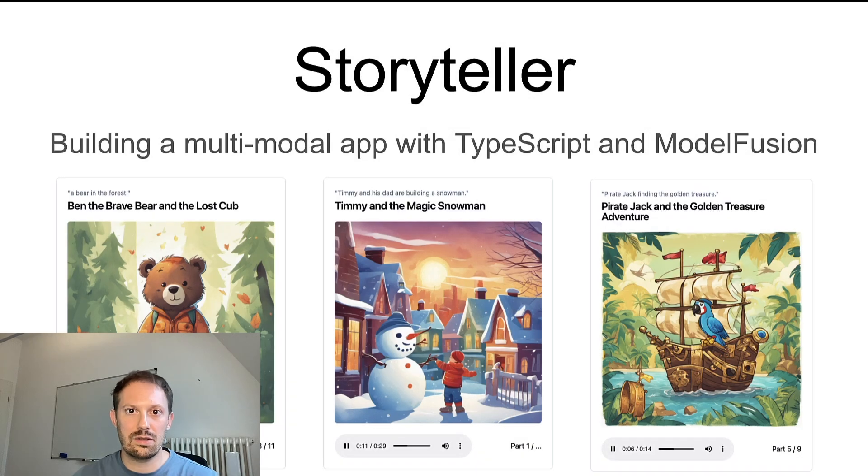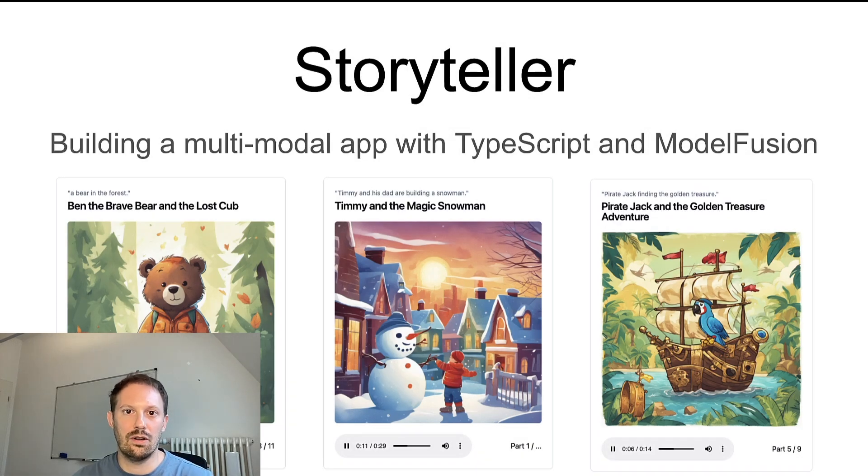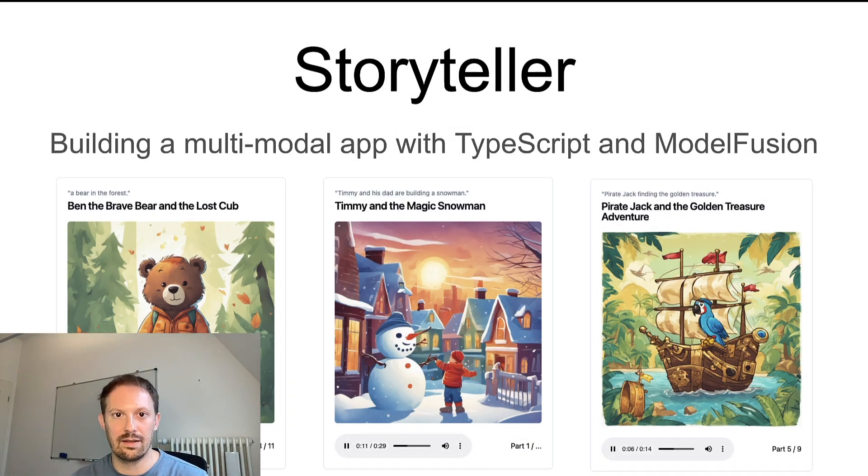Hey everyone, I'm presenting Storyteller, an app for generating short audio stories for preschool kids.